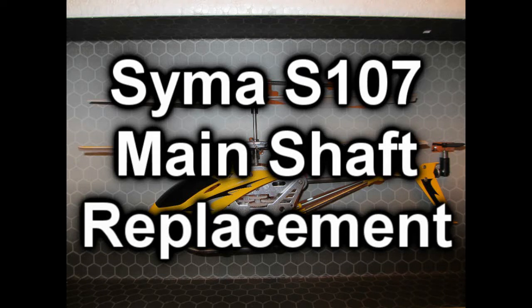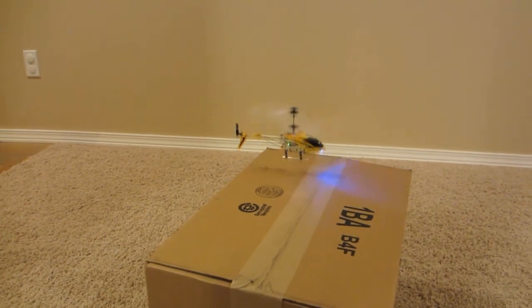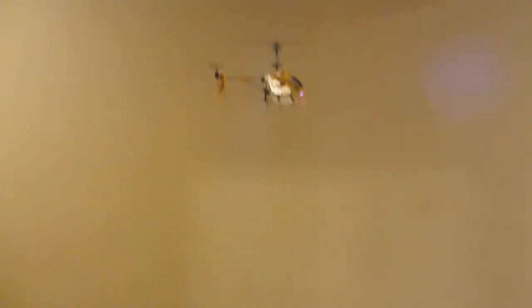This video covers Syma S-107 main shaft replacement for your helicopter. So, you might ask why I'm making this video. It's basically because I'm a slow learner.